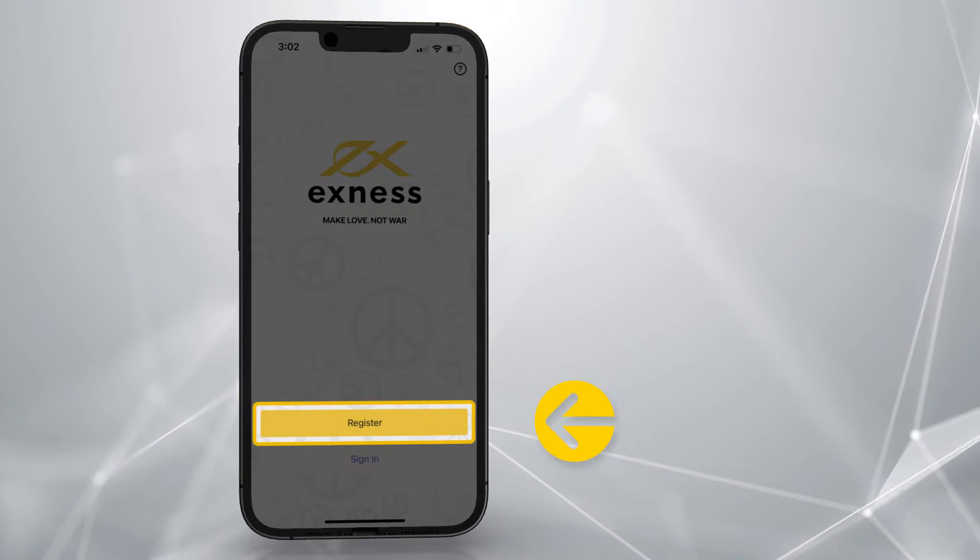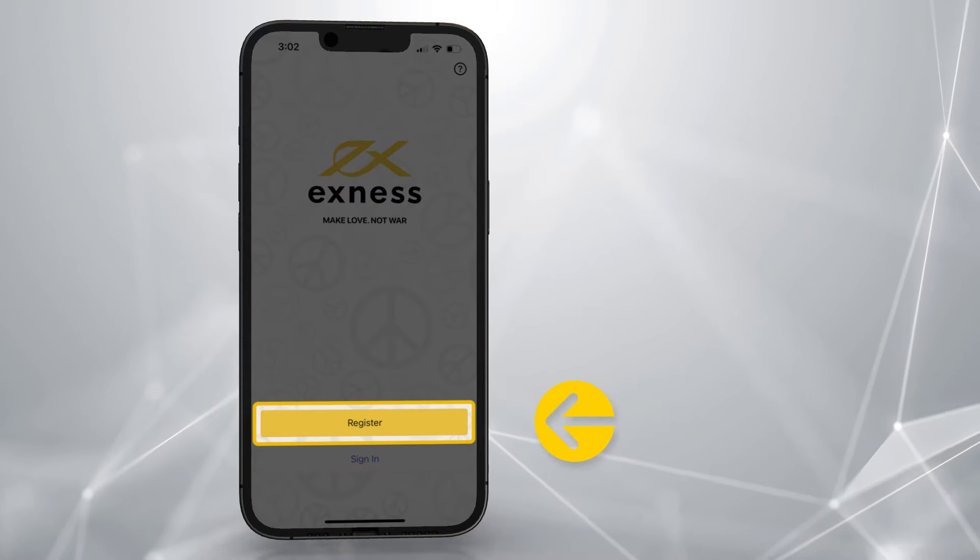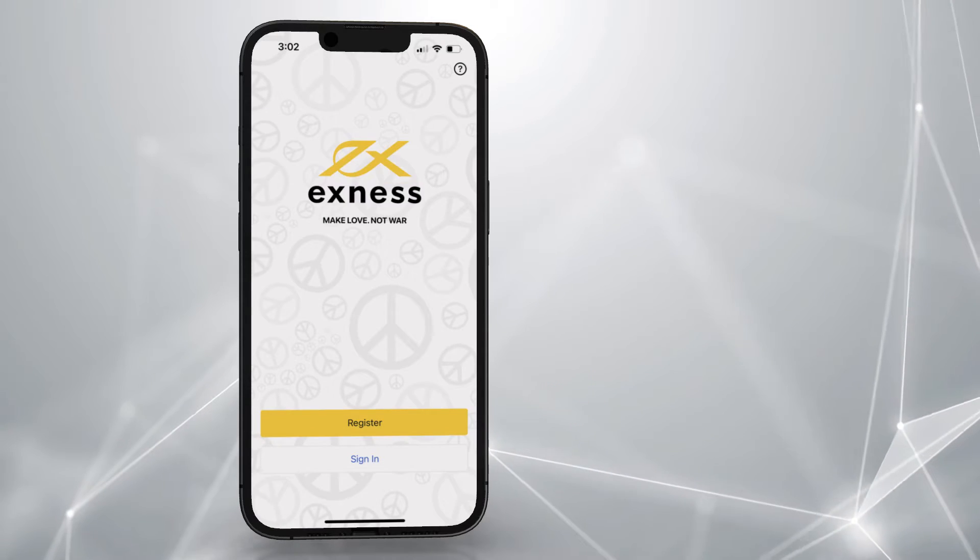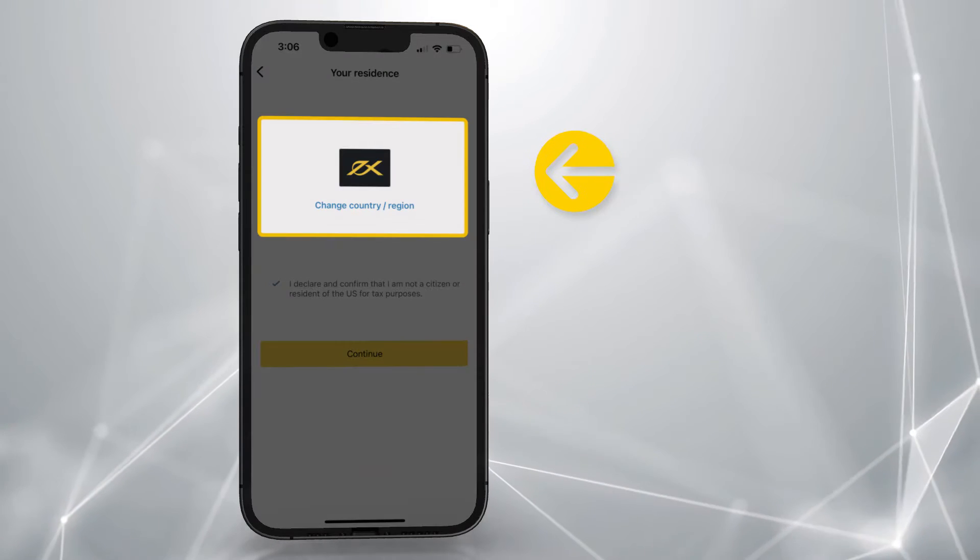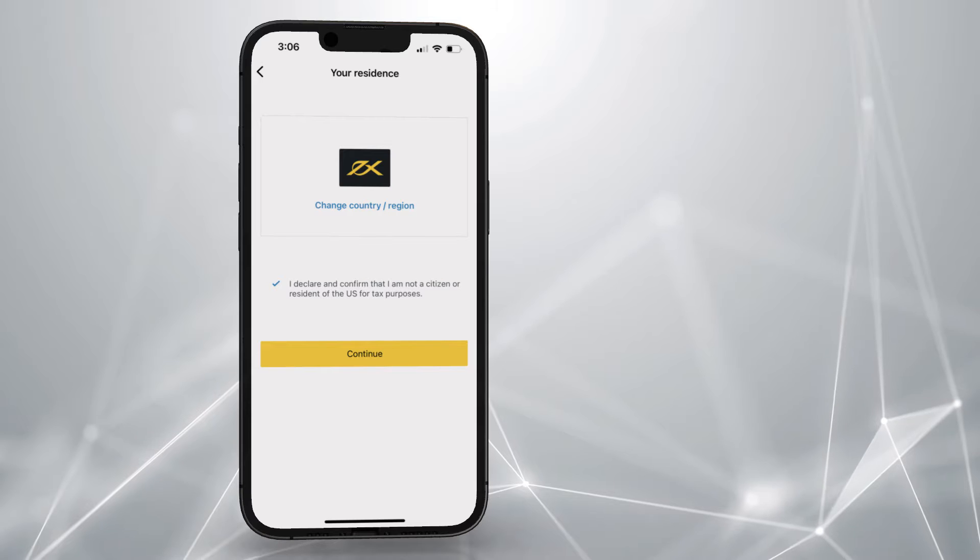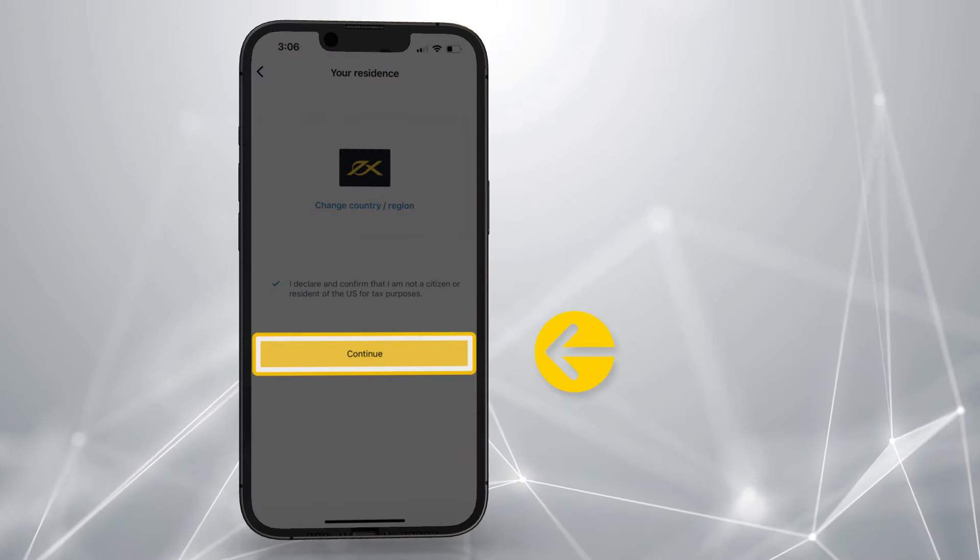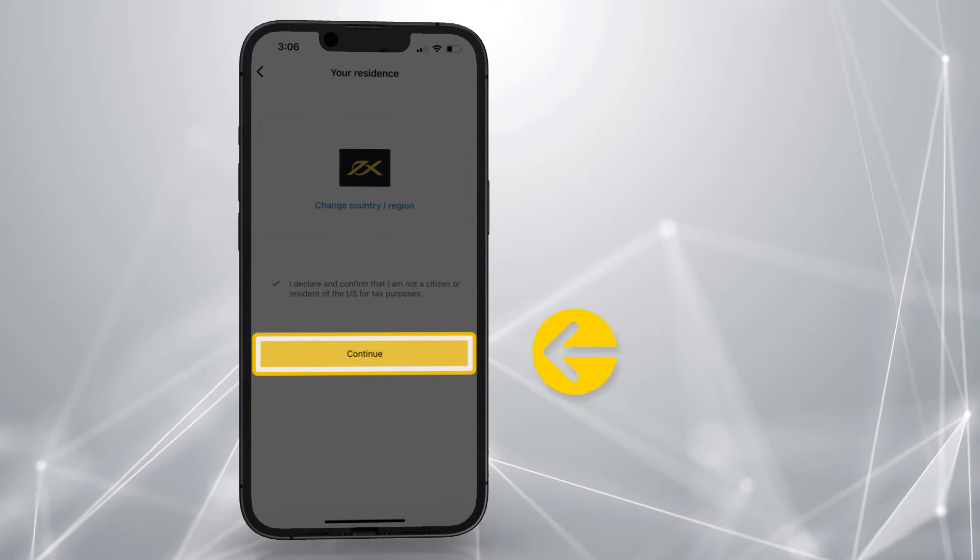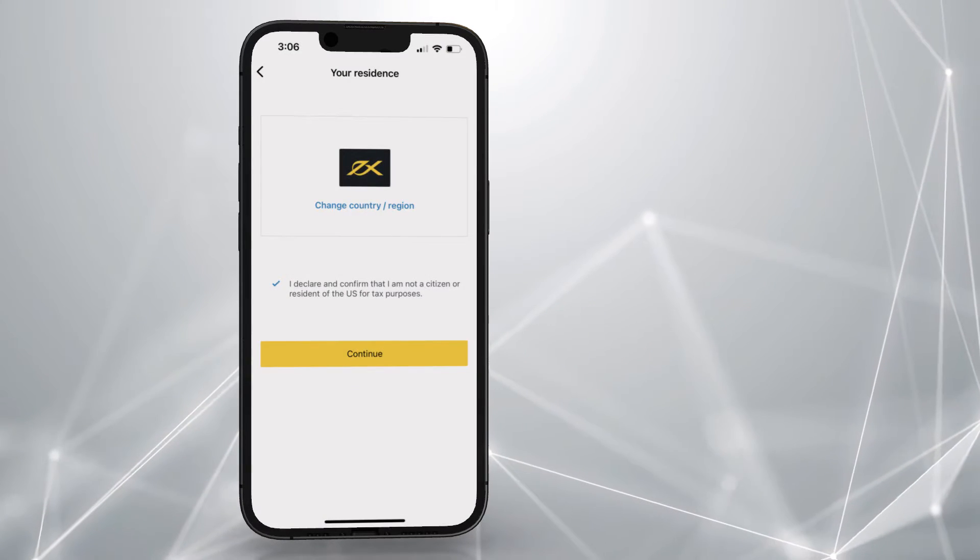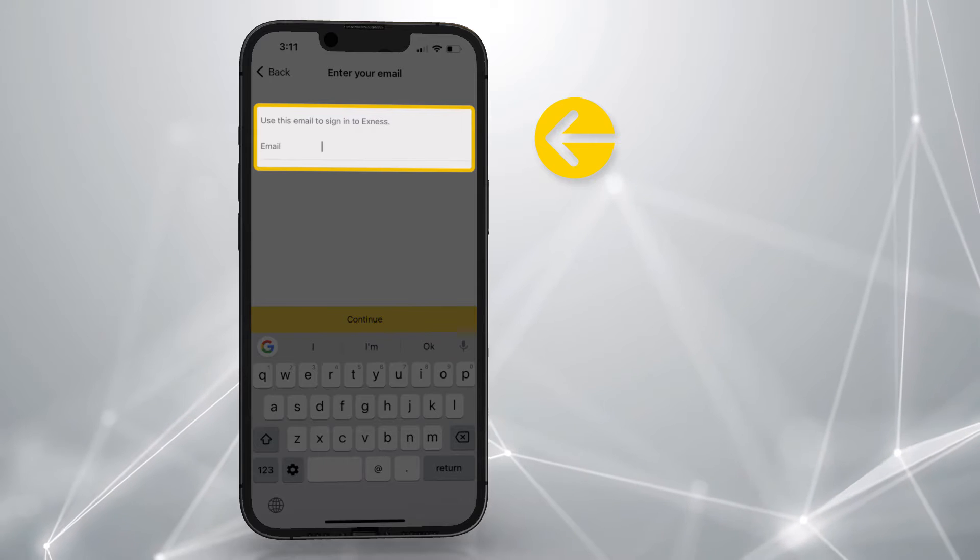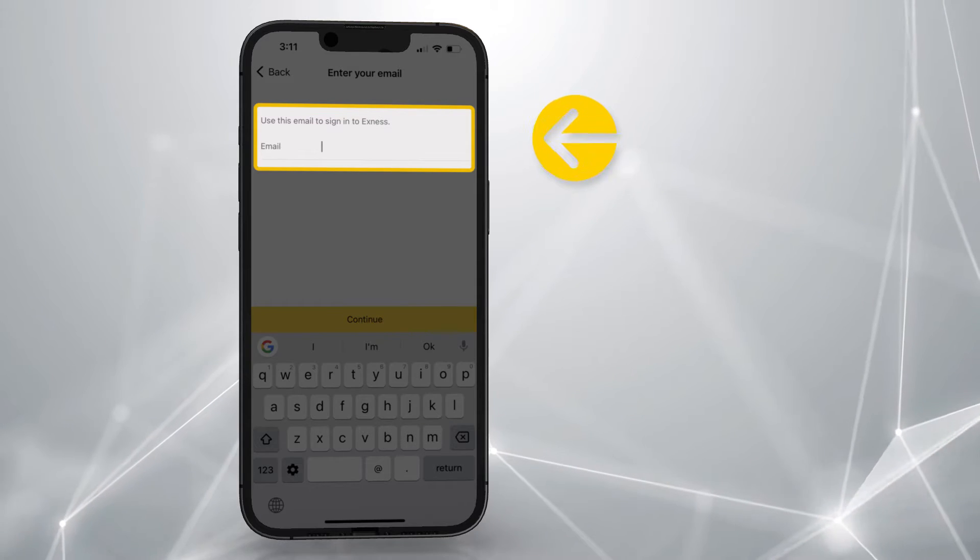Choose Register. Then tap here to select your country. Tap this to continue. Enter your email address and tap here to continue.